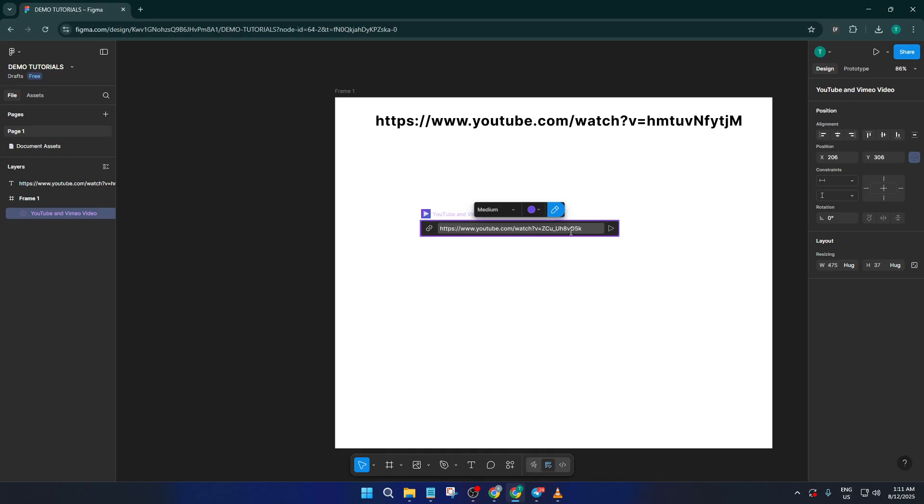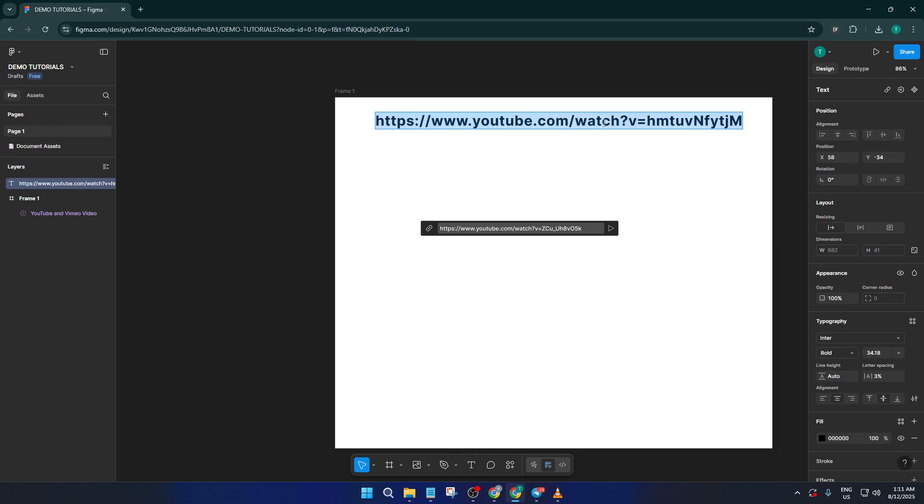Once Ampere is open, you're going to see a range of features but for today, we want to focus on video embedding. So look for the option that says YouTube and Vimeo video. This is the tool that lets you add external videos directly onto your canvas, making your designs come alive. Click on that to get started.